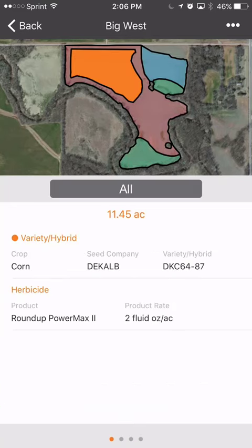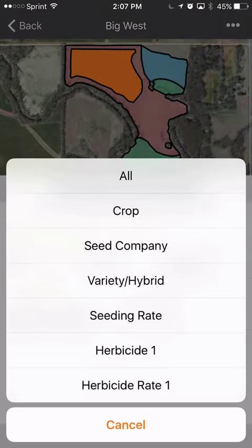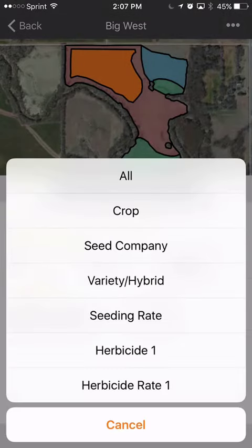Cirrus Premium users can now view planting, crop protection, and fertilizer activities with a legend. To do this, simply select the Classify button and pick the attribute that you would like to view.